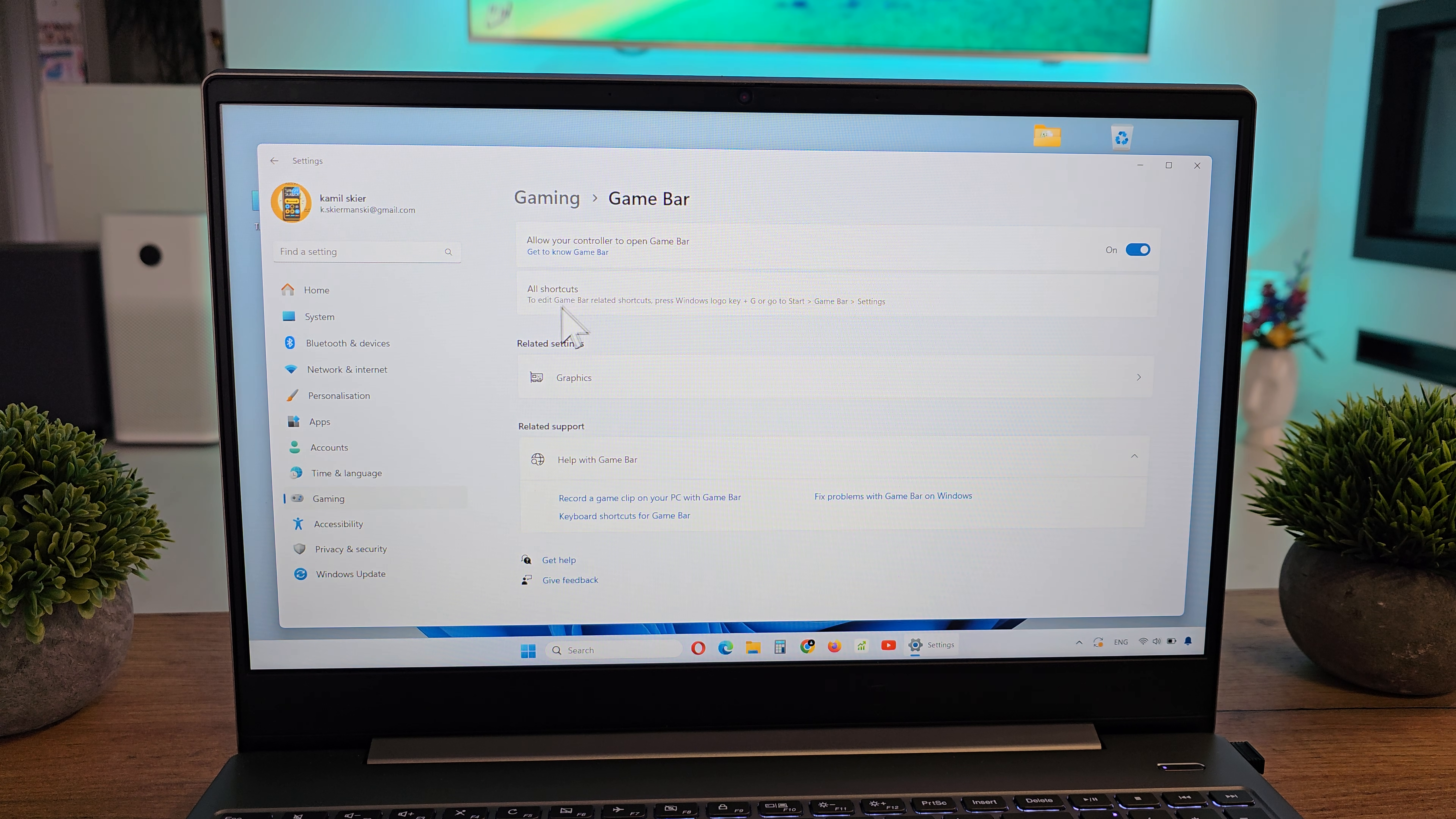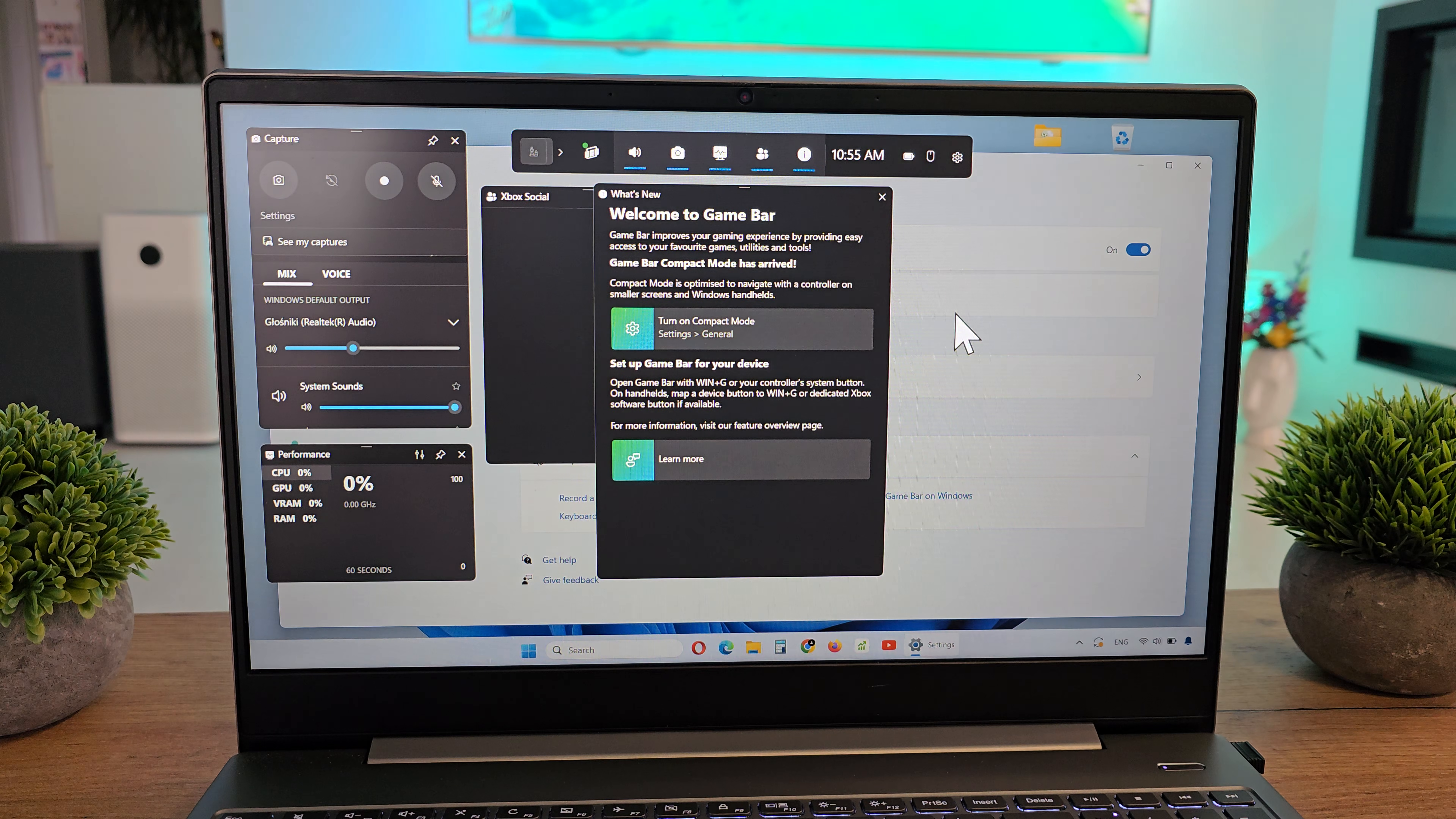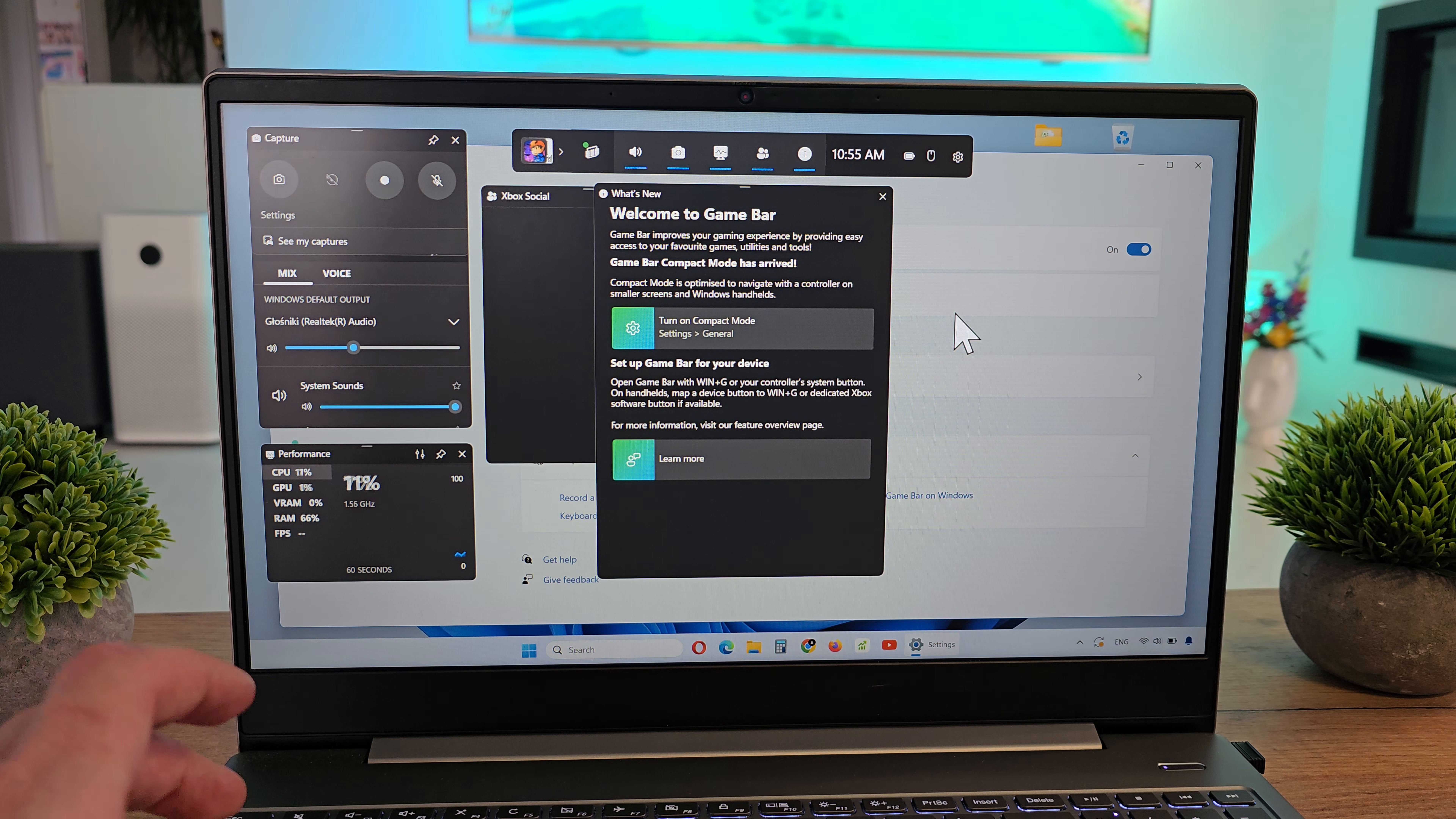There is a shortcut to open Game Bar: press Windows logo key plus G. And as you see, we have our Game Bar with all information about our gaming.